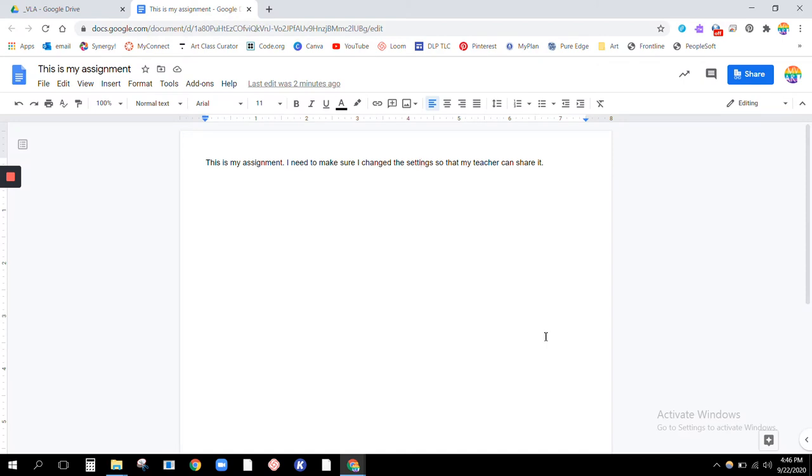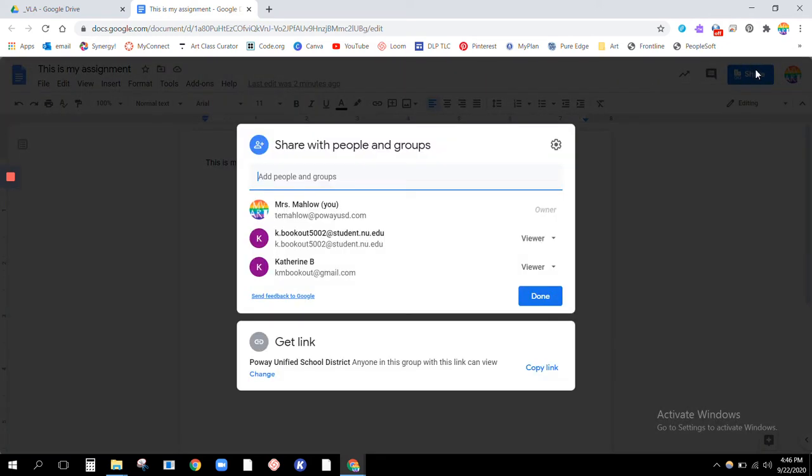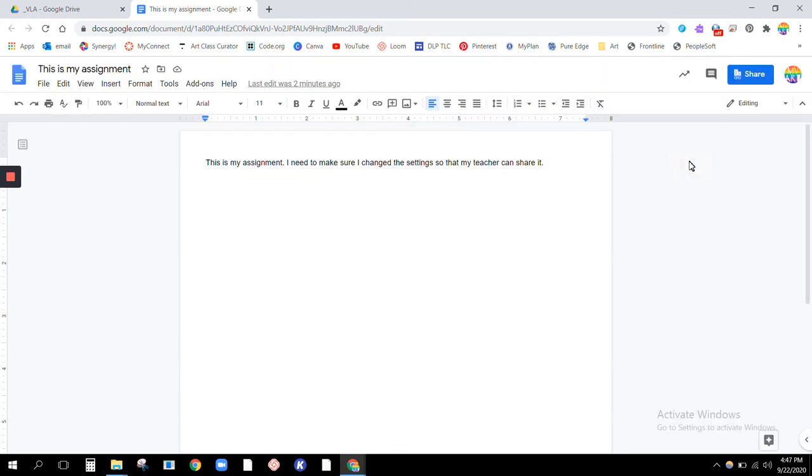If you've already turned it in, that should fix it so that now I'm able to see it. And in the future, make sure that every week you are absolutely certain that you go in and make sure that it says share.